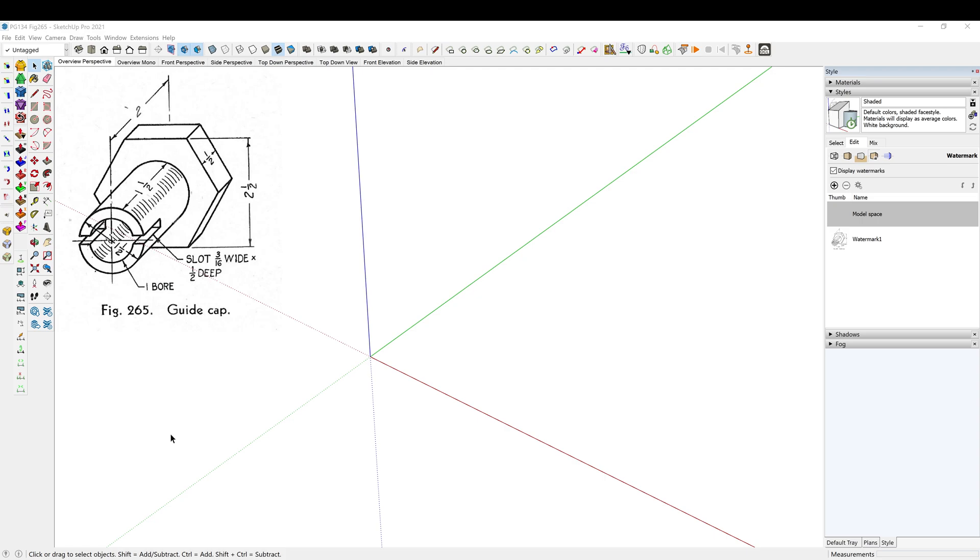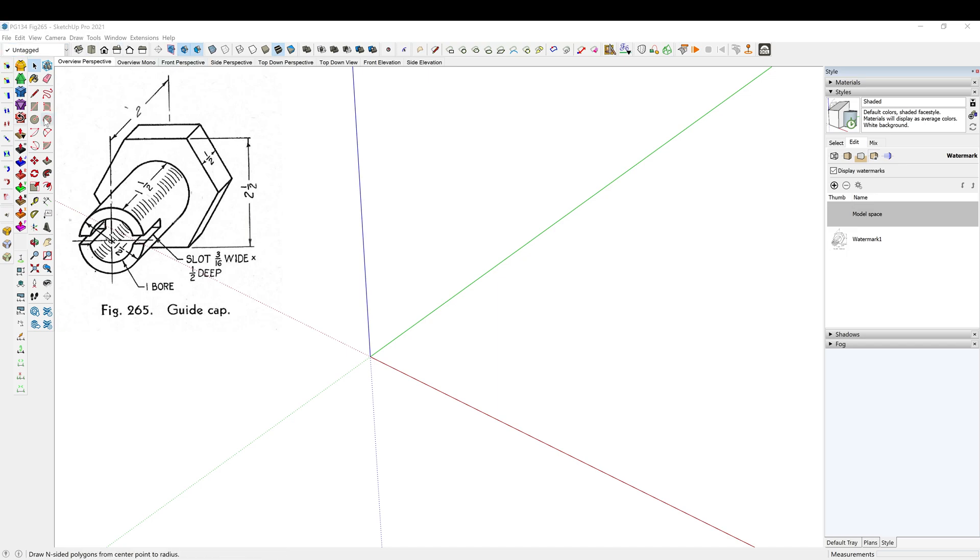Alright, so for our daily drawing practice I'm continuing on in the 1946 sketchbook fundamentals of engineering drawing. I'm on page 134 figure 265. I've brought in my reference image and as always I will be calling out my shortcut keys if you would like to draw along. So we have a six-sided figure here, so I'm gonna hit my polygon tool and it defaults to six sides.